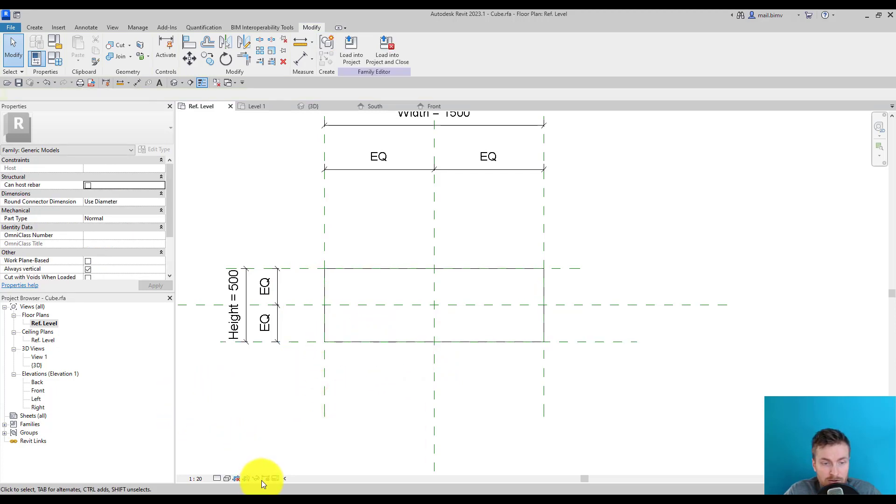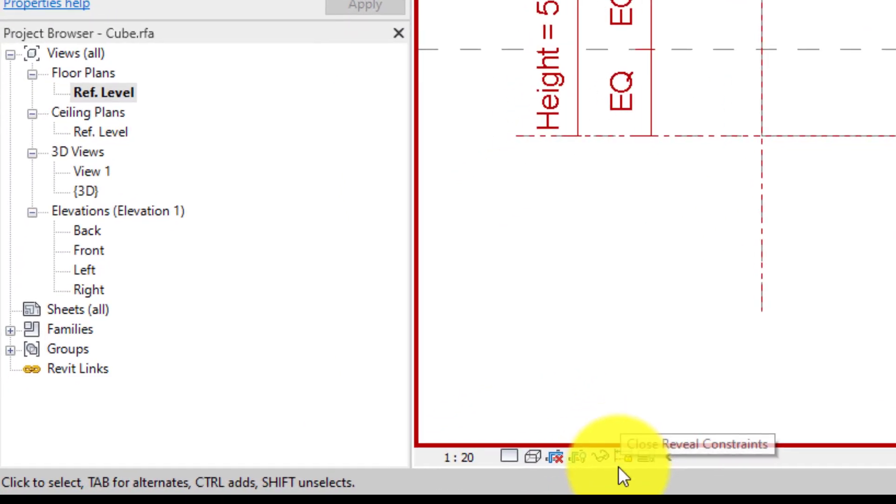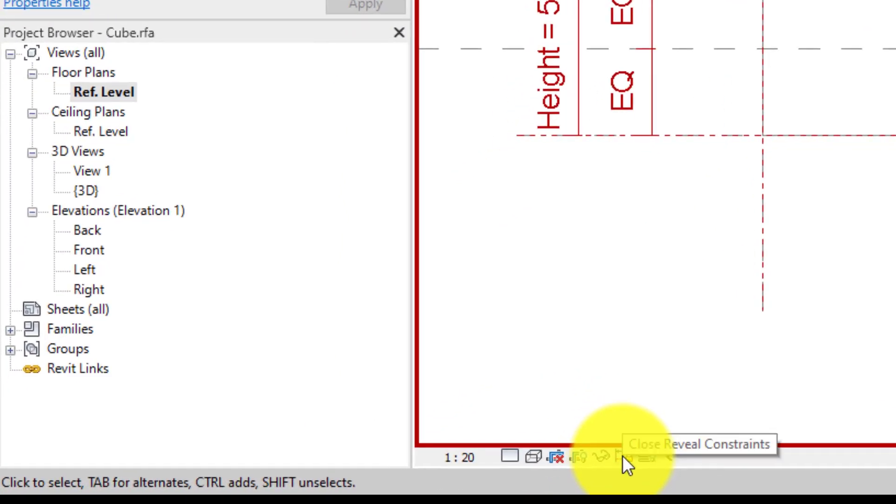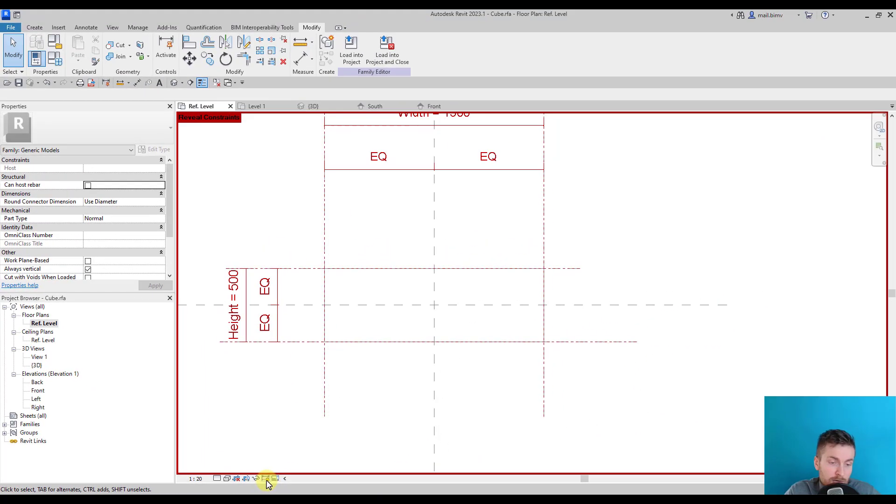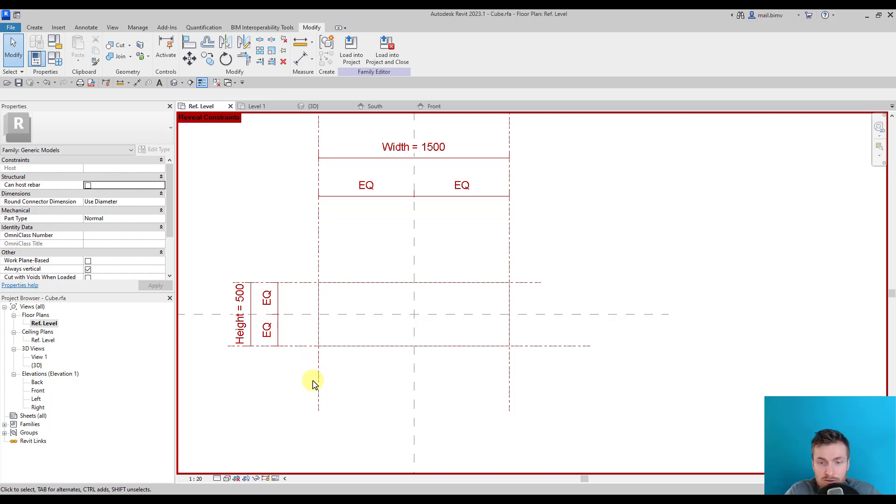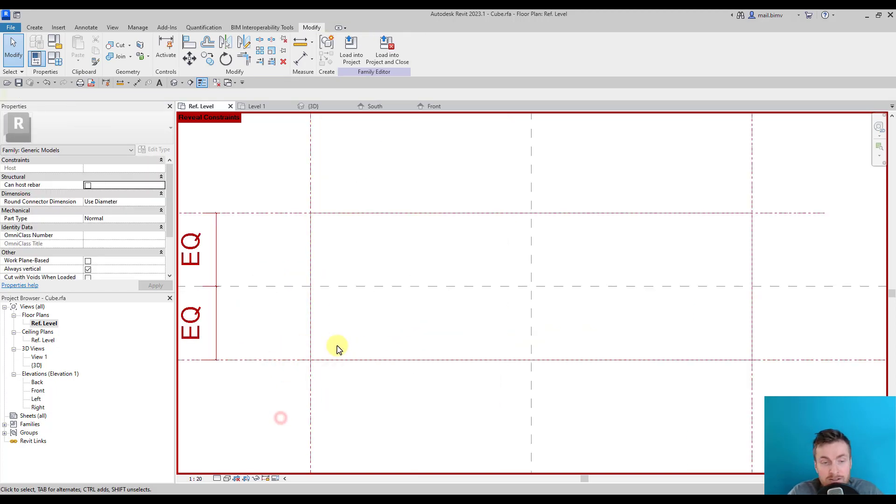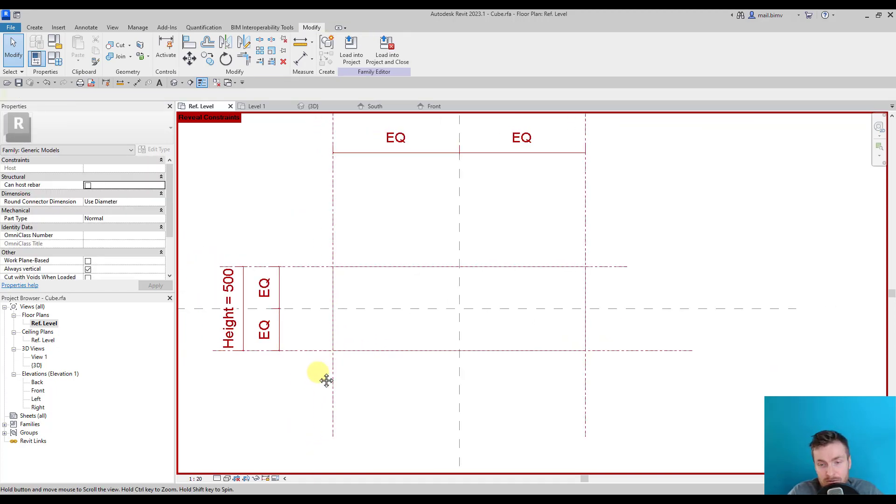We can always check which constraints are created by activating the show constraint view. It's only accessible in the Revit family editor, as far as I know, or maybe also in the Revit project, but you'll use it more often in the family editor. In this dark red line color, you see where the constraints are. It's not maybe super clear, but you'll get at least the grasp of the idea.